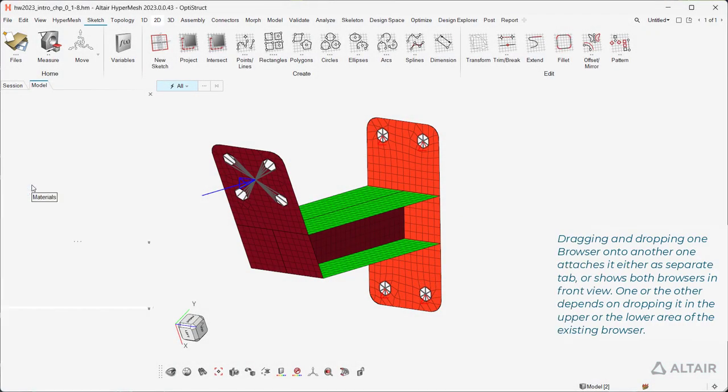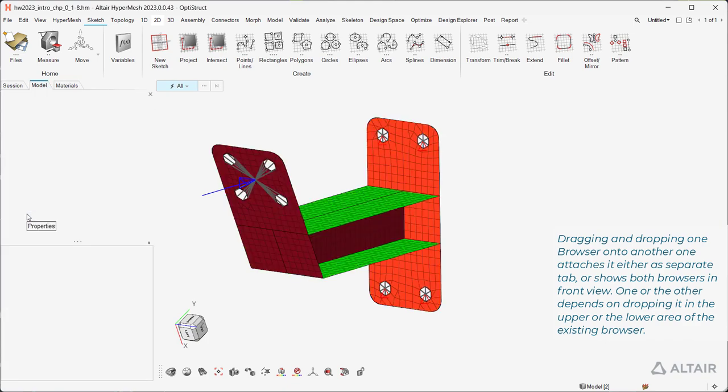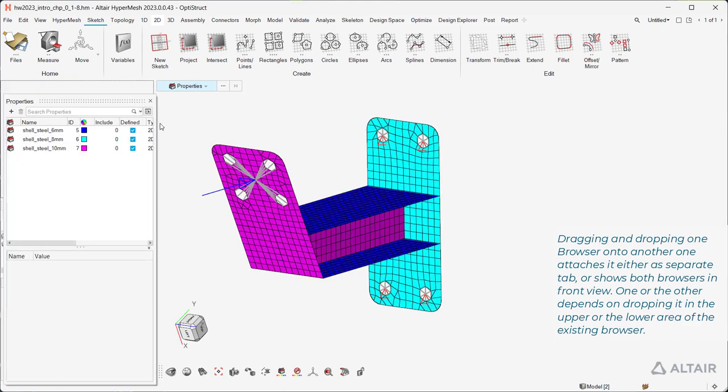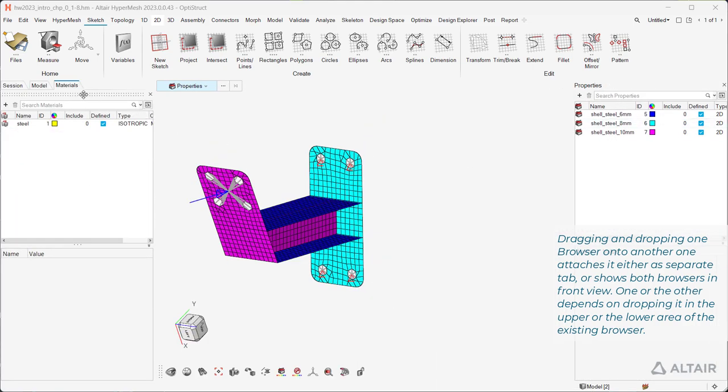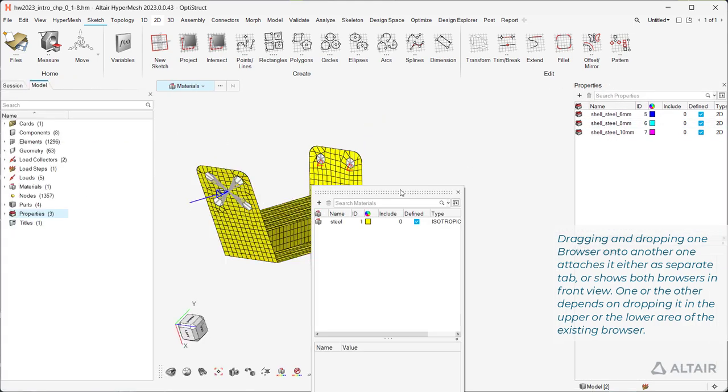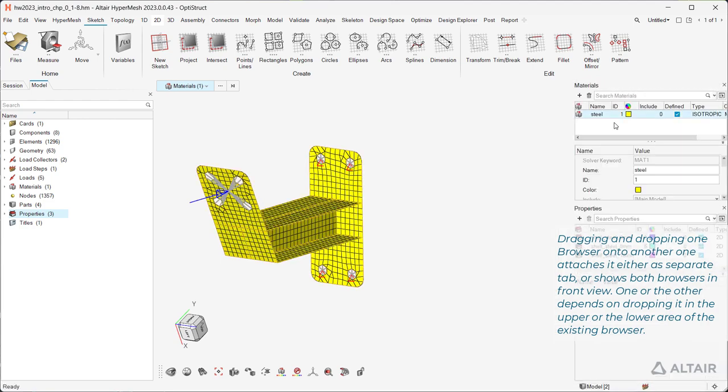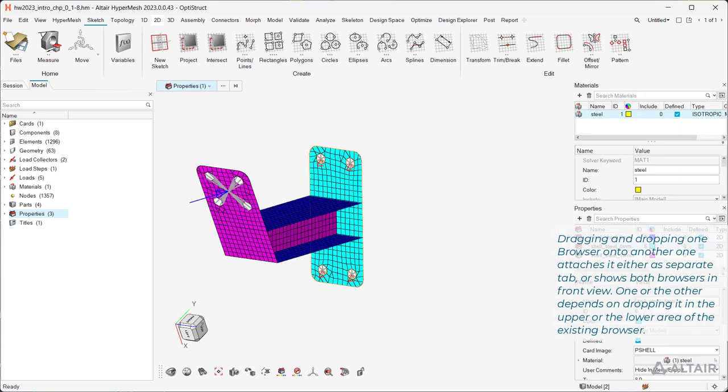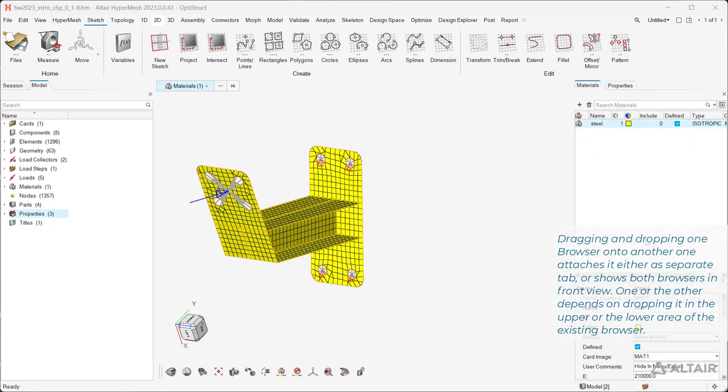Dragging and dropping one browser onto another one attaches it either as a separate tab or shows both browsers in front view. One or the other depends on dropping it in the upper or the lower area of the existing browser.